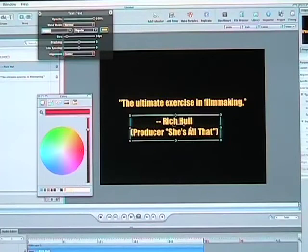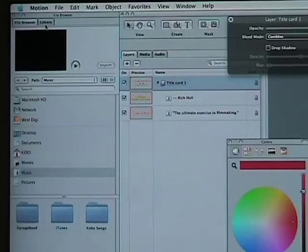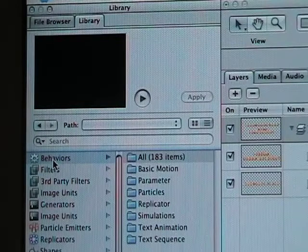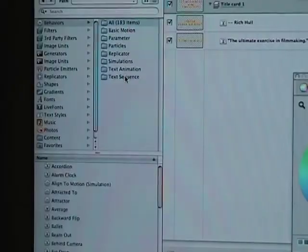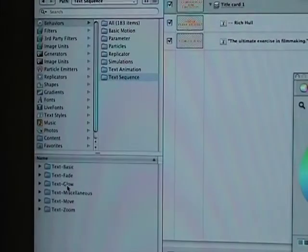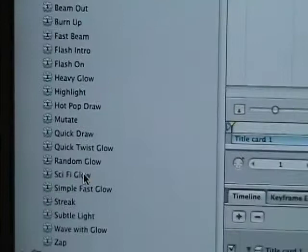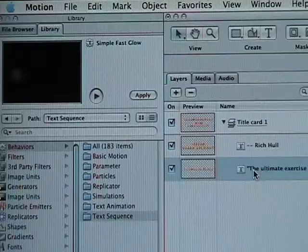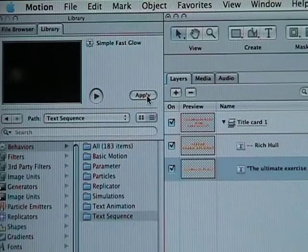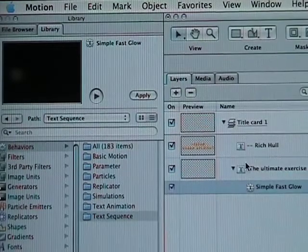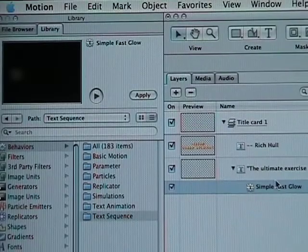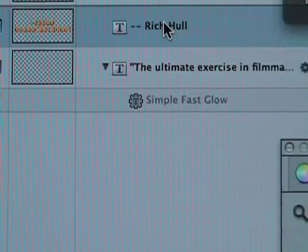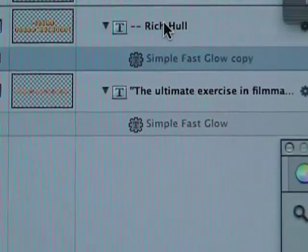The next thing I'm going to do is add some animation. From the library, choose the Library tab. Click on Behaviors and let's choose Text Sequence. A new tab opens up and gives you a whole different list of options. I'm going to choose Text Glow. You can click on any of these and the box above will show you what they do. Let's choose Simple Fast Glow. Now I want to click on the text I want to affect and hit Apply. As you can see the animation appears in the browser. Now I'm going to copy and paste it onto my other text card — just highlight the effect and hit Apple C, then highlight the second text card and hit Apple V.